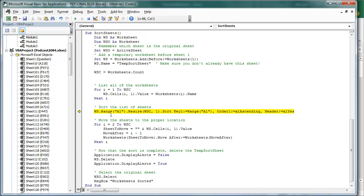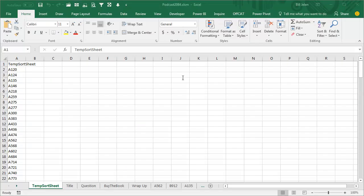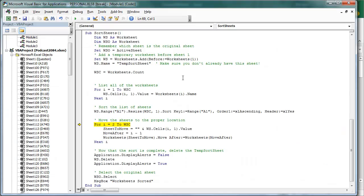I'm going to start in A1, resize it to be 150 cells, we're going to sort that, the key is going to be A1, well, that's the only thing it could be, order is going to be ascending, and make sure to specify that there is a header. We don't want our TEMP Sort Sheet to sort down into the data. Right there, bam, that does the sort, and we don't need to write our own bubble sort code.